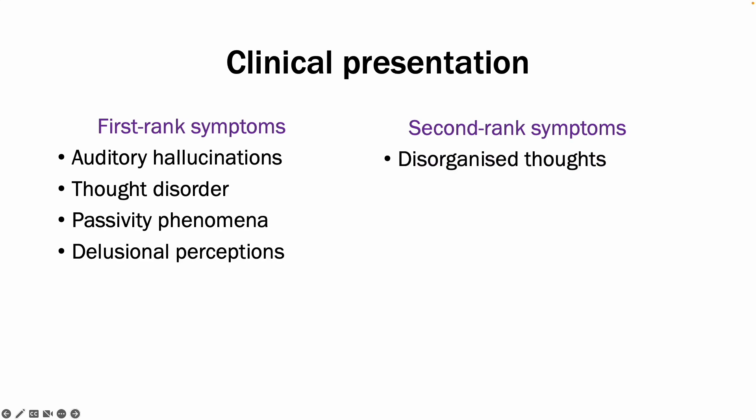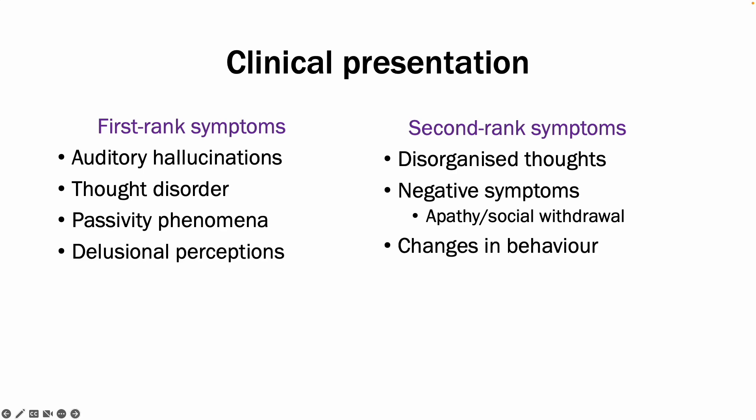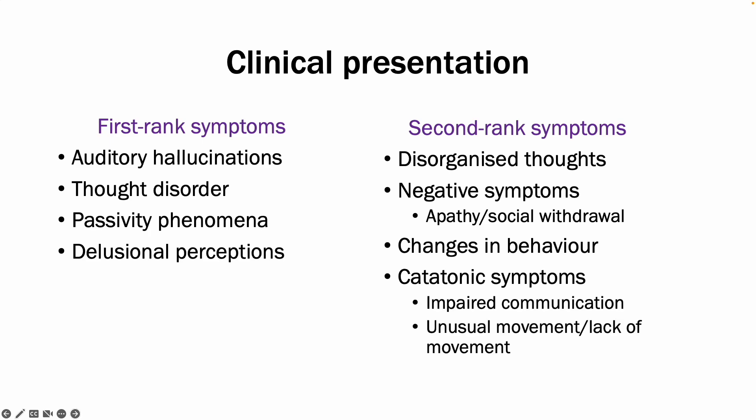Second rank symptoms include disorganized thoughts, negative symptoms, which includes lack of motivation, asocial behavior, poverty of speech, or flattened affect. There can be changes in behavior and catatonic symptoms may be present, which includes impaired communication or unusual movement or the lack of movement.